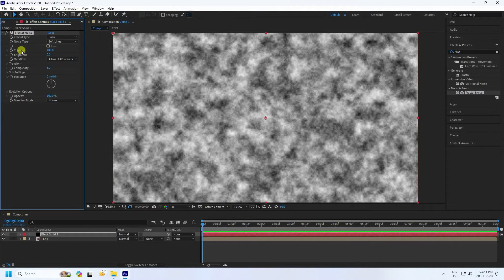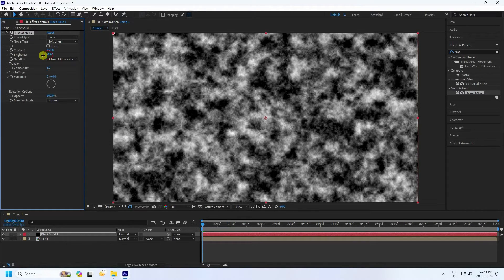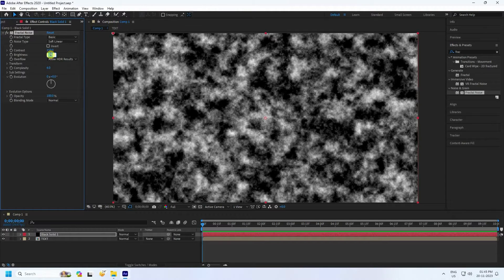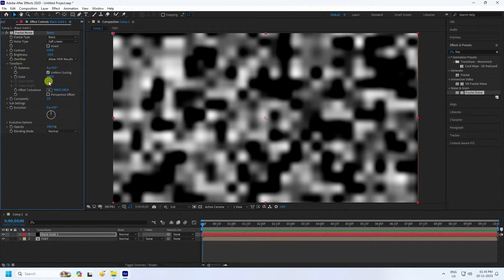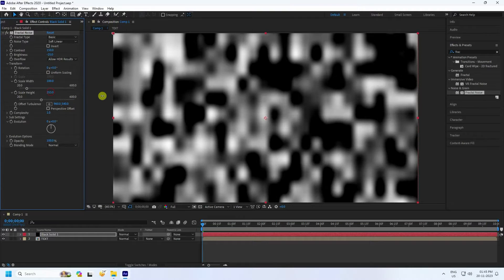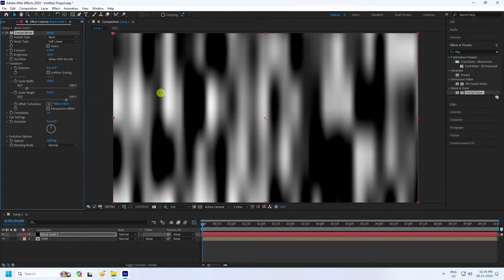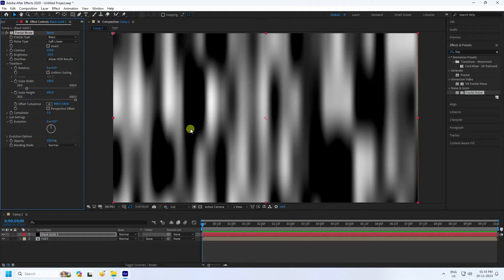Go to Contrast and increase it to about 150. Decrease Brightness to minus 25. Set Complexity to 1. Then under Transform, uncheck Uniform Scale and increase the scale width so the height looks right.